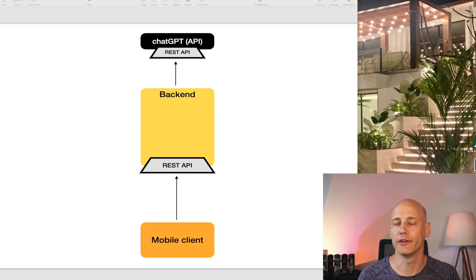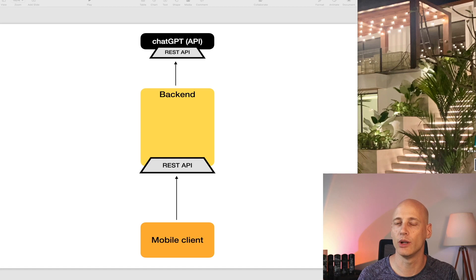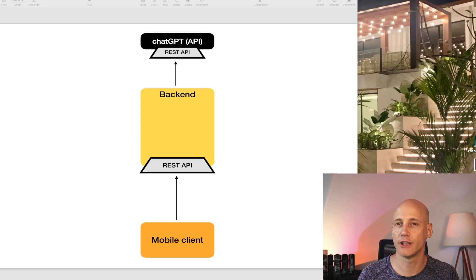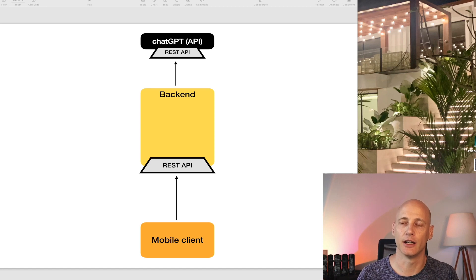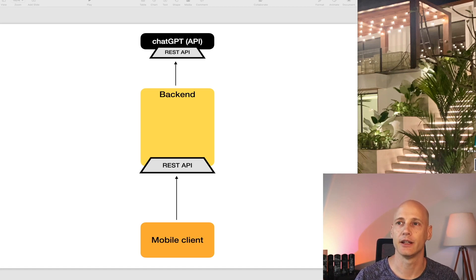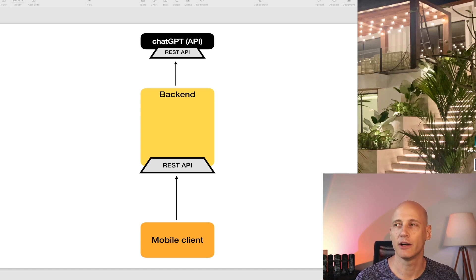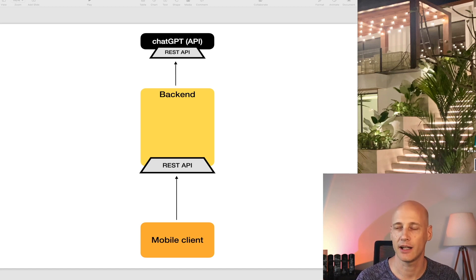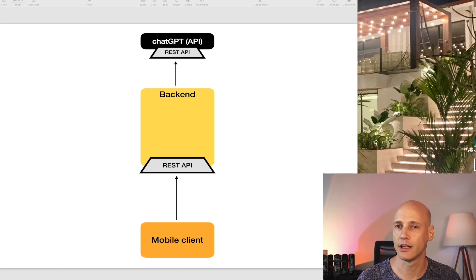In my first video on this series I already explained high level how the backend will work, how that will connect to ChatGPT. However there's one challenge looking at what the backend needs to do and that is the ChatGPT API takes about 15 to 20 seconds to return a result and it's one HTTP post request.